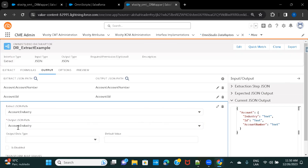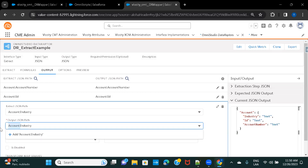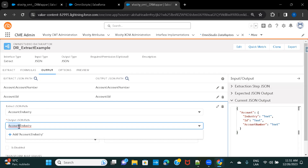In the output JSON path I'm writing 'account:industry' to tag the field under the account parent node. If I just write 'industry' without the prefix, it won't be placed under the parent structure — everything would be at the same level with no parent node. That's why I'm keeping it in this format to maintain the proper hierarchy.